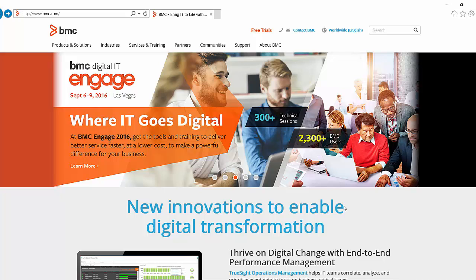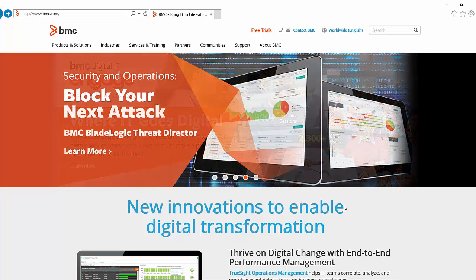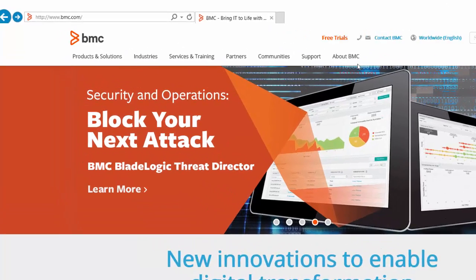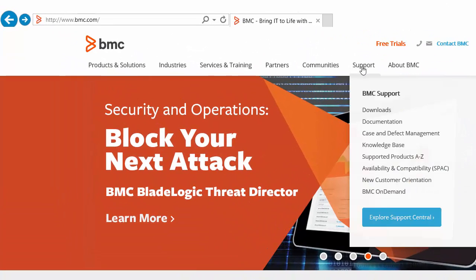To access EPD, starting from the main BMC website www.bmc.com, select Support and then Downloads.